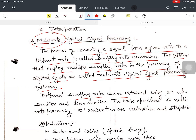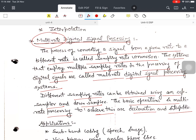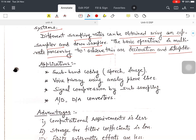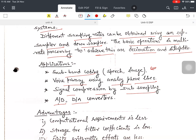Different sampling rates can be obtained using an up-sampler and a down-sampler. The basic operations in multirate processing to achieve this are decimation and interpolation. Applications of multirate DSP include speech processing and mesh processing such as subband coding, voice privacy using analog phone lines, signal compression by sub-sampling, and use in analog-to-digital and digital-to-analog converters.